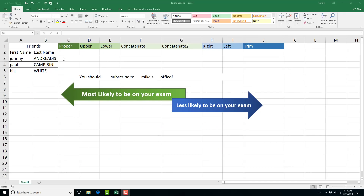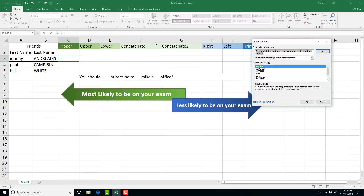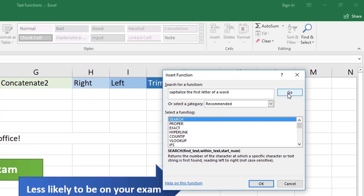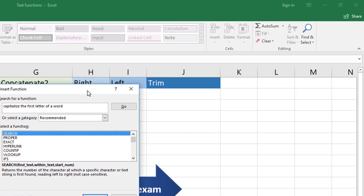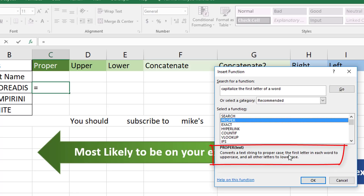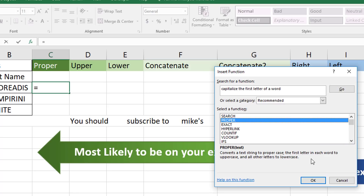One way to search for keywords to locate functions, if you're not sure which one to use, is to start typing an equals sign and then click on the Insert Function button. It depends on what they're asking you to do. So if they ask you to capitalize the first letter of a word, you can click Go and look through the descriptions. PROPER says 'converts the text string to proper case,' meaning the first letter in each word will be uppercase.